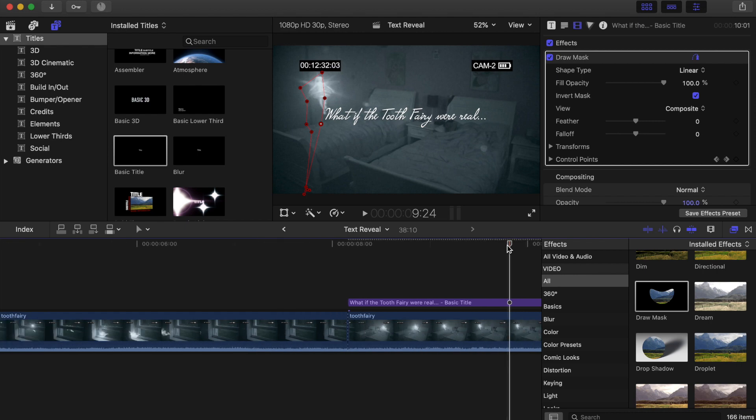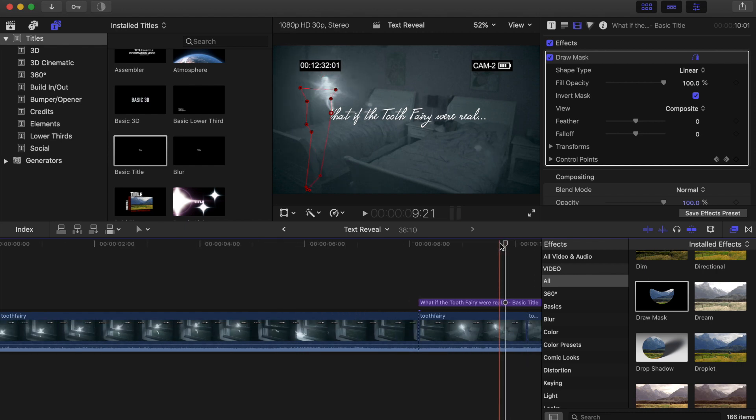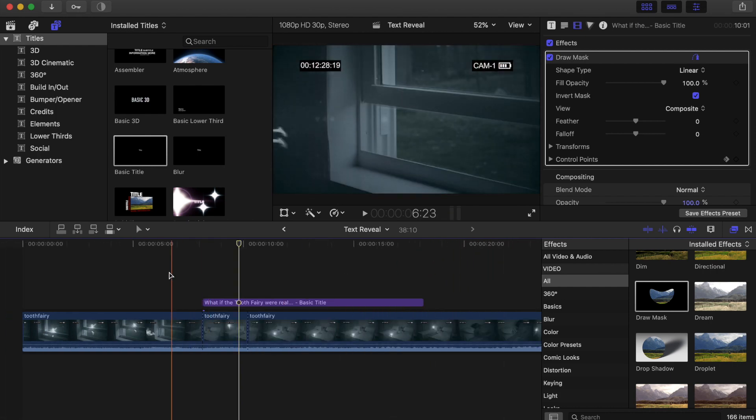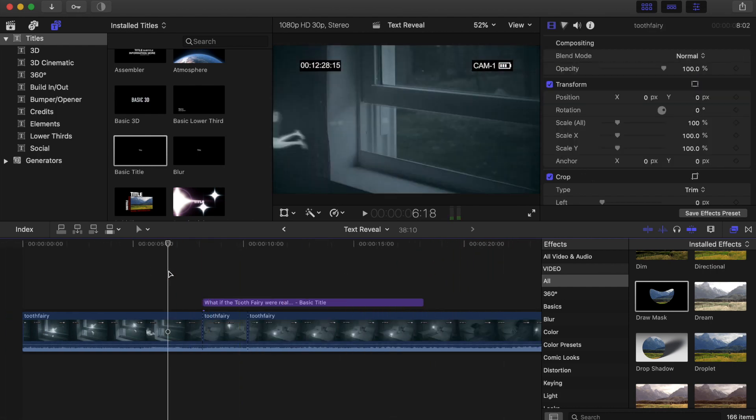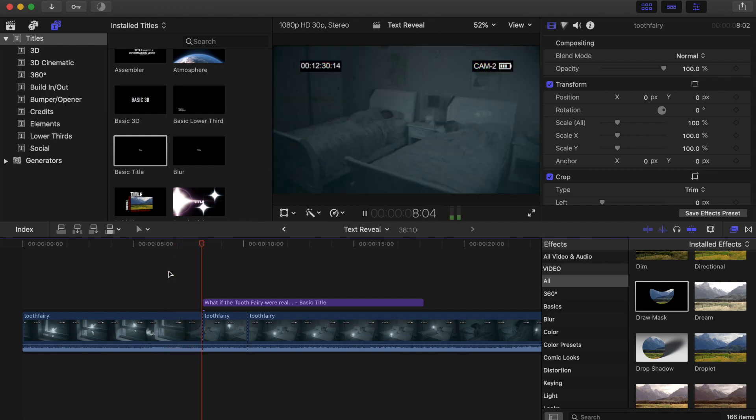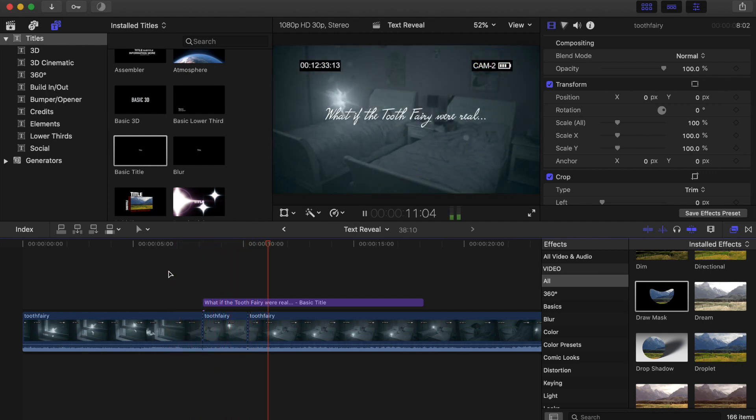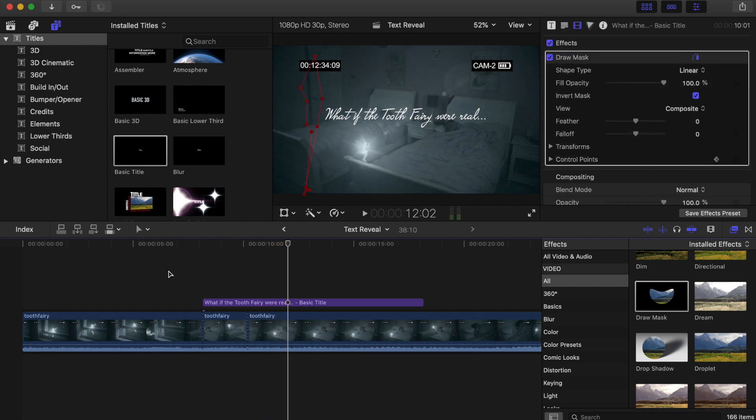As I scrub over the timeline, you can see it happening there. But let's play that portion of the video back to see what it looks like. It looks like the fairy is making the words appear. So that's how you do a text reveal.